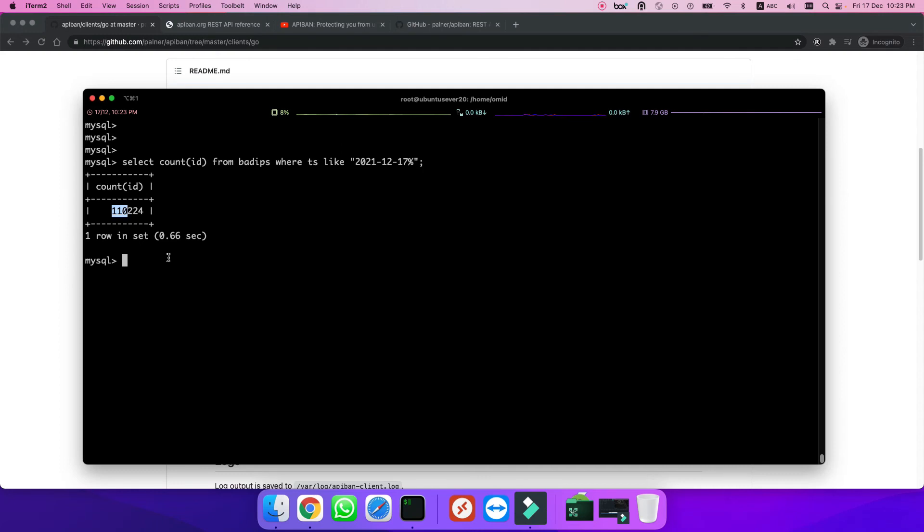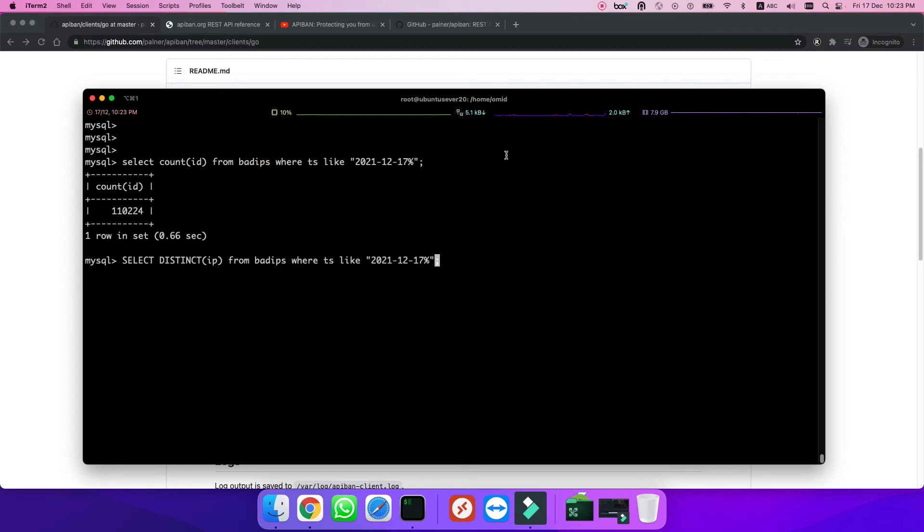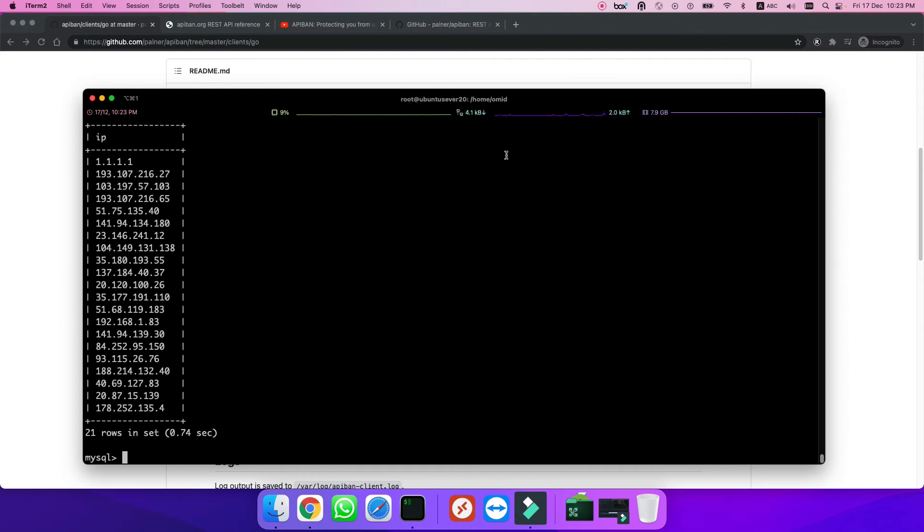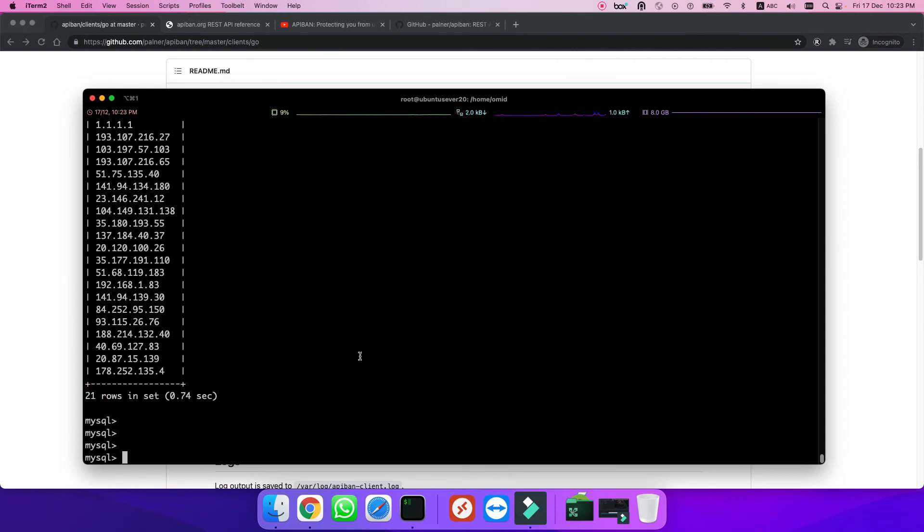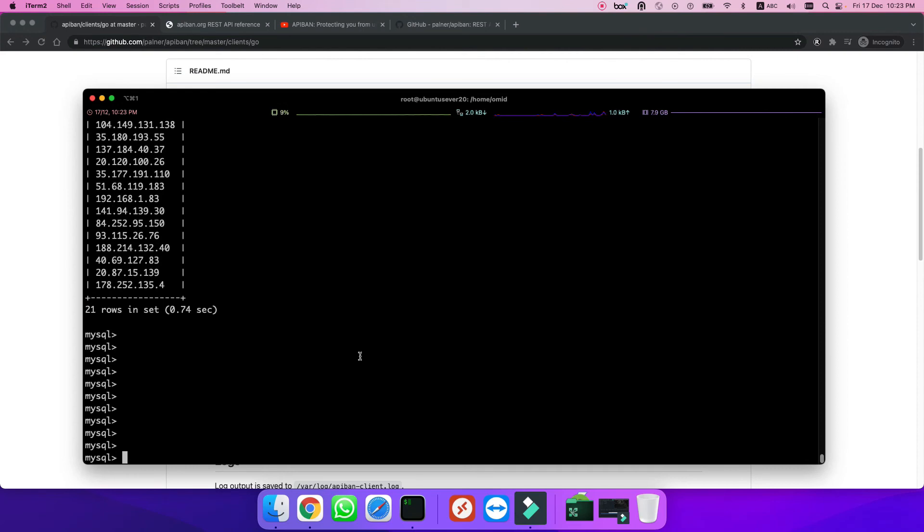This proves you need the system and should use it. Let's see how many distinct IPs we had - bad IPs. And they came from 21 IPs. So yes, this is my idea.